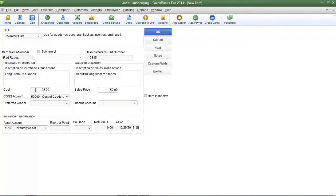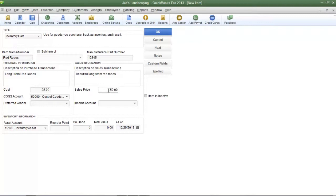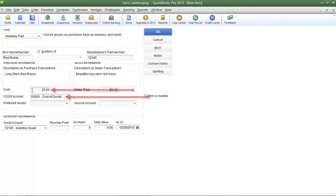Now let's turn our attention to the cost of goods sold account field and the income account field. When Joe's Landscaping makes a sale for the red roses their income increases by $50 and at the exact same time they're going to expense the red roses by $25.